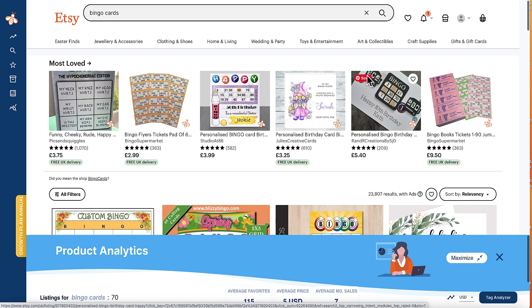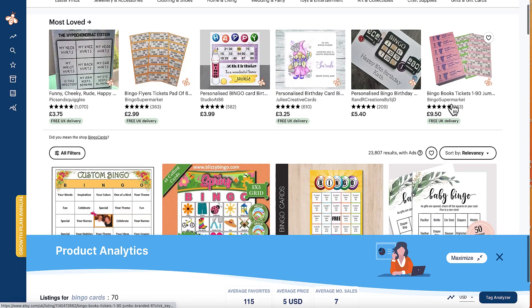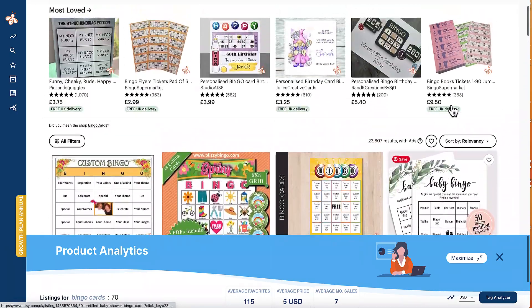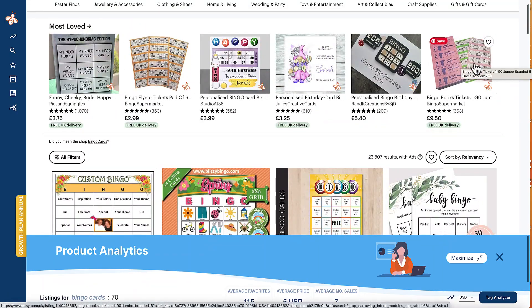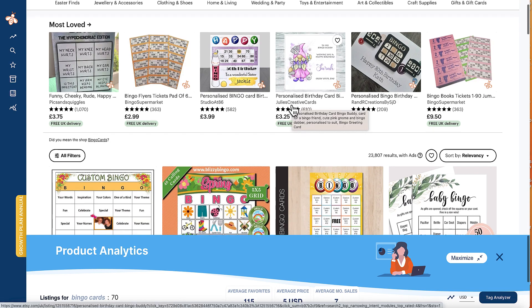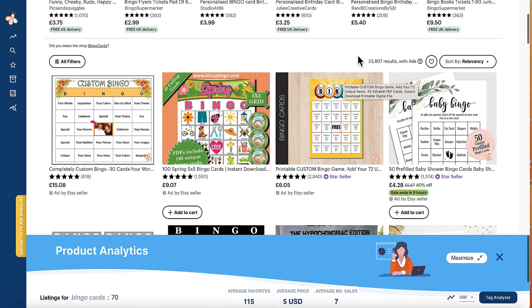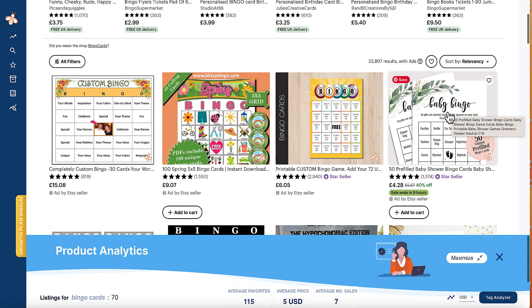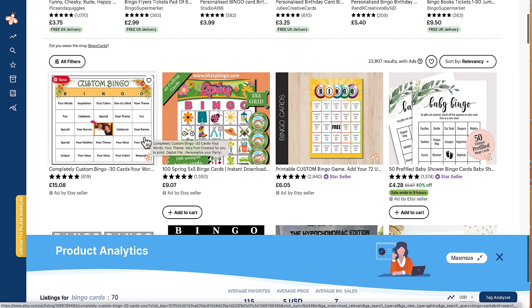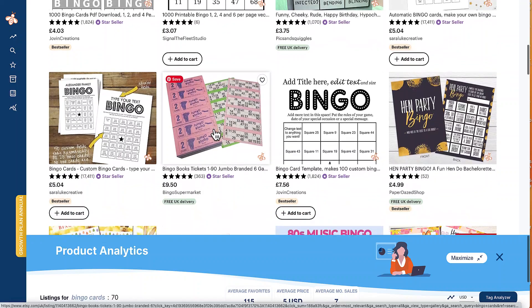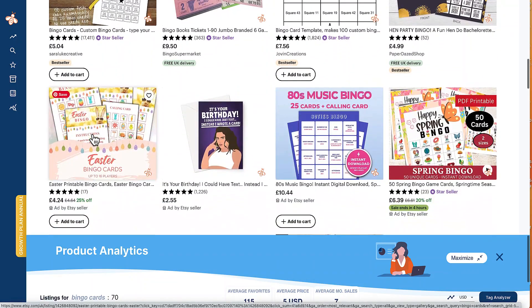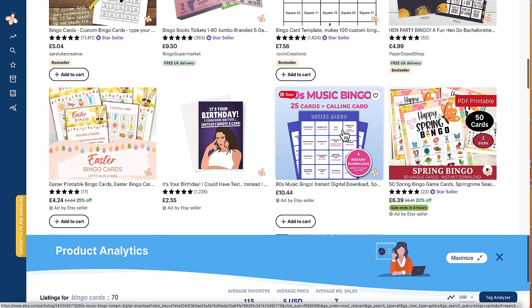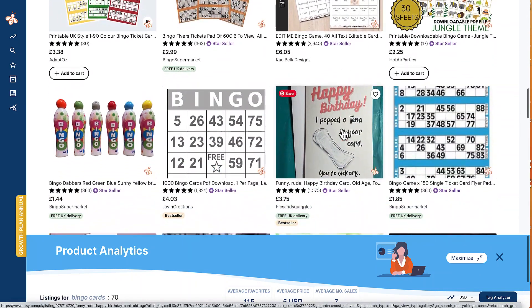So bingo cards is very popular over on Etsy, especially in the party planning niche. So I went along and typed in just bingo cards. Now obviously you get the proper bingo cards that people use in bingo halls and where people play bingo like in pubs and clubs and stuff like that. But there's also different bingo things that are done at parties like baby bingo and custom bingo and spring bingo and hen parties and Easter bingo and spring bingo and 80s music and things like that.